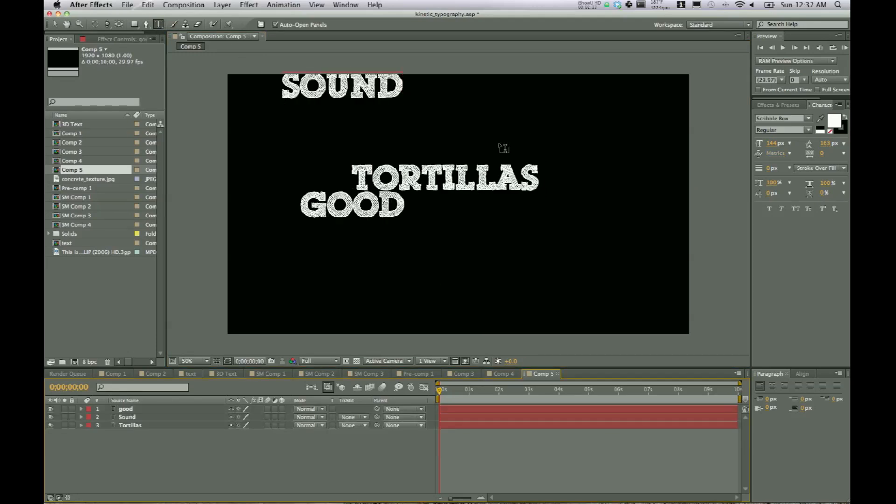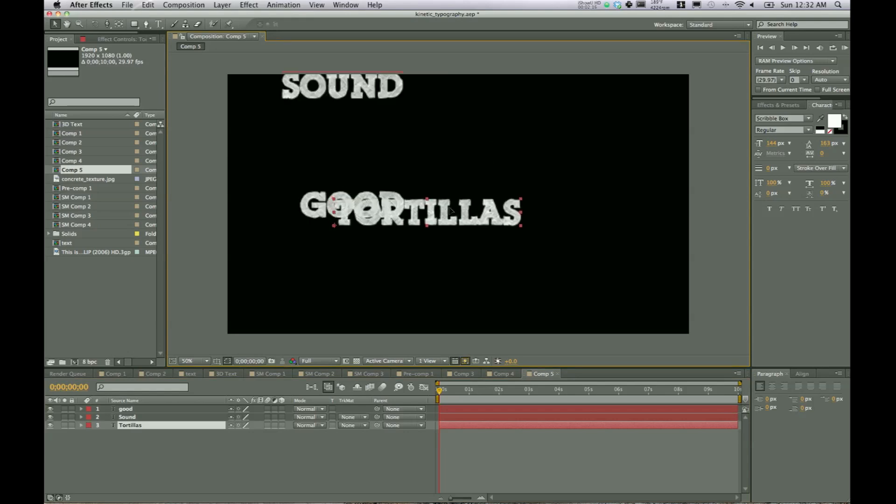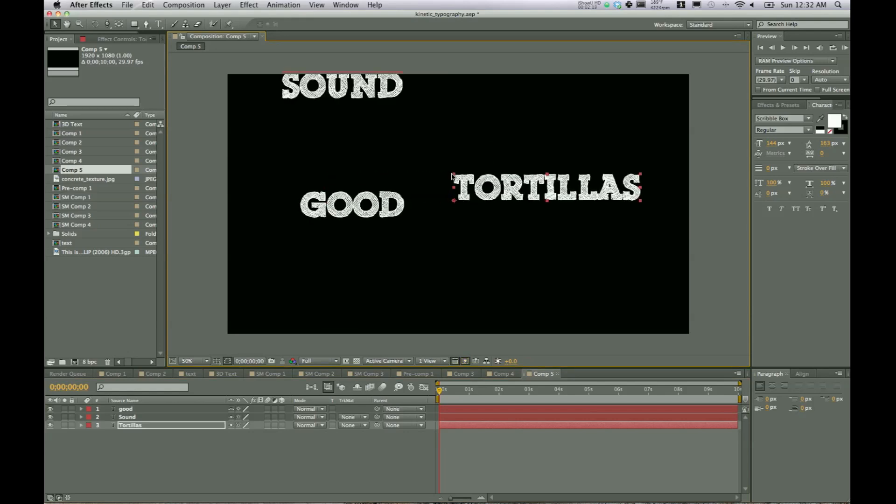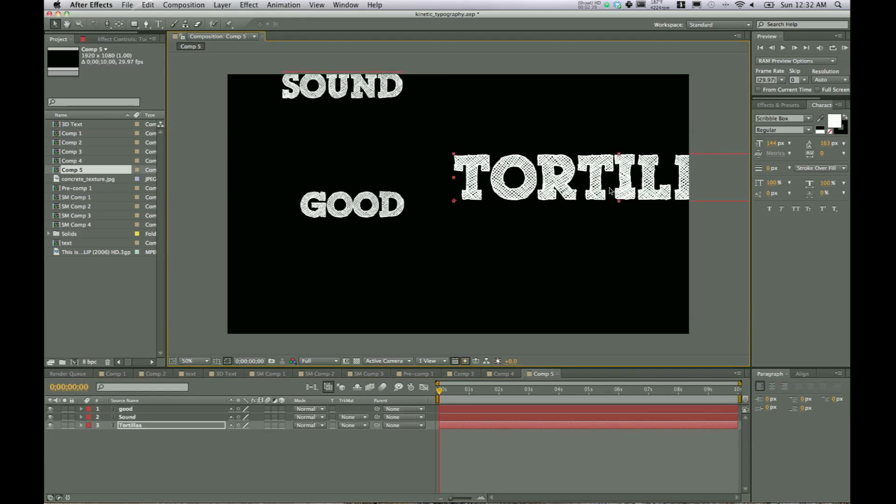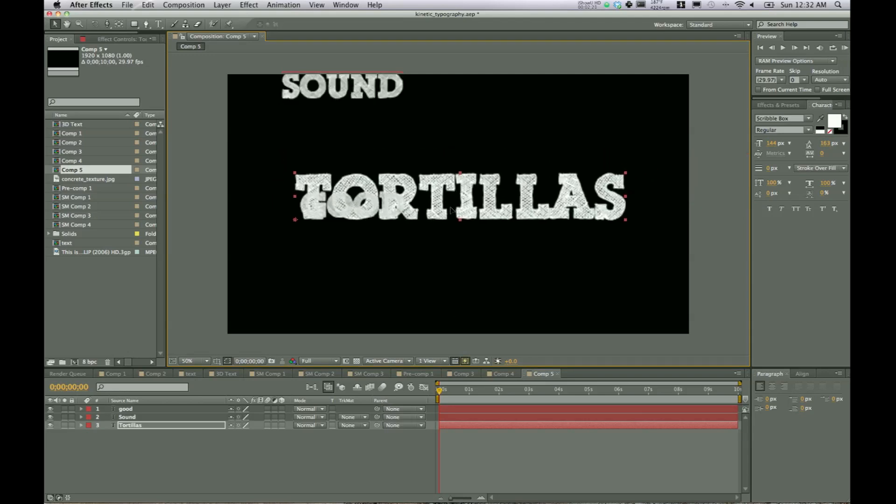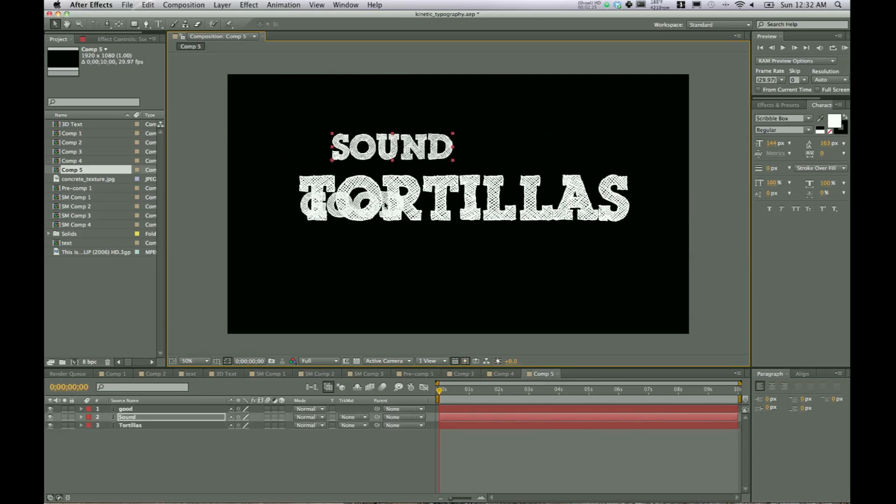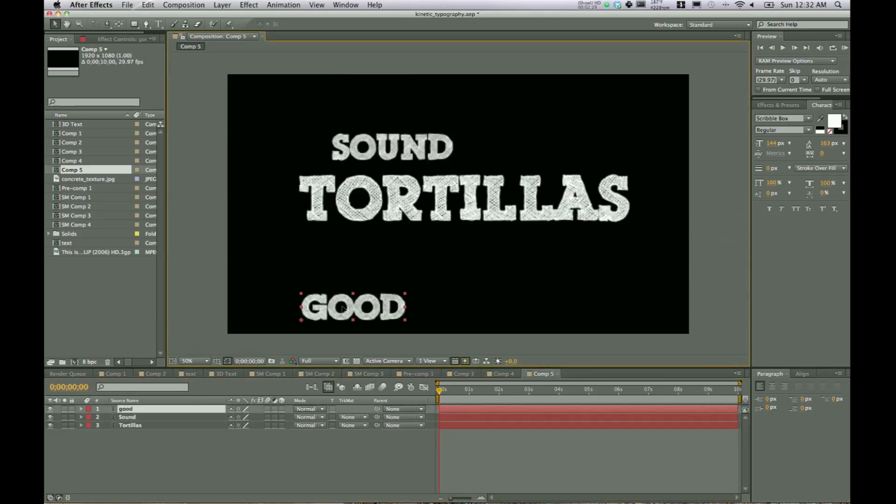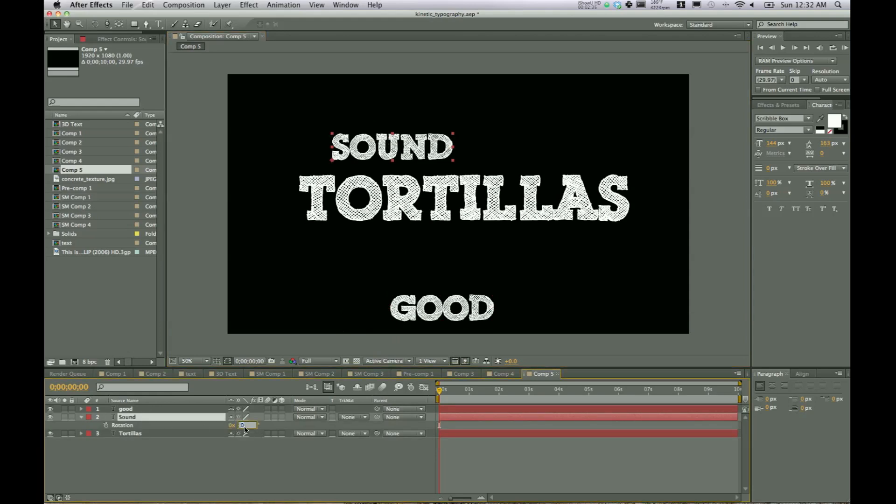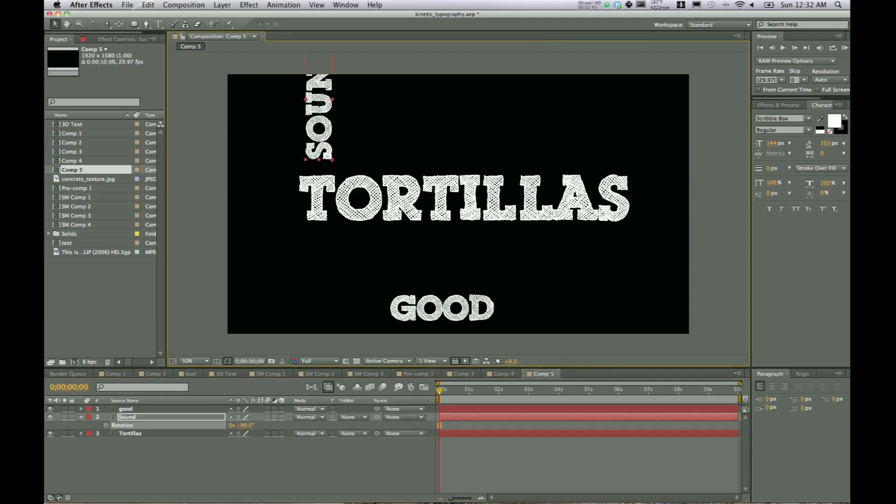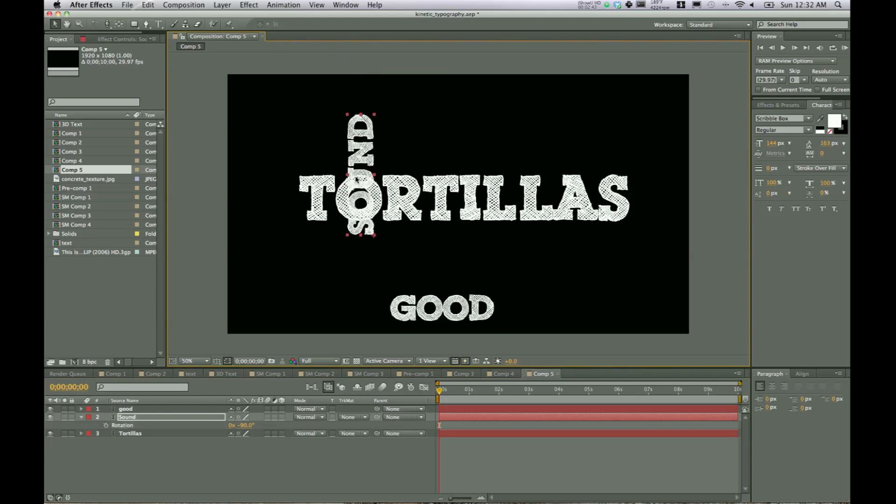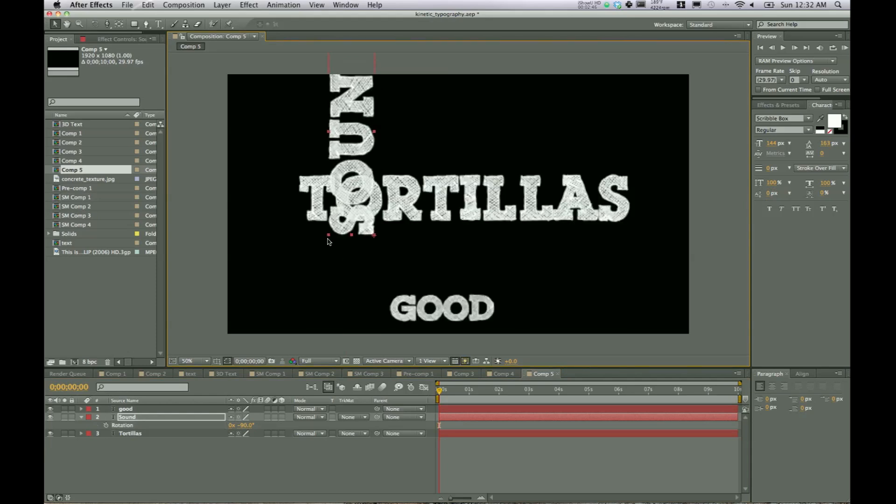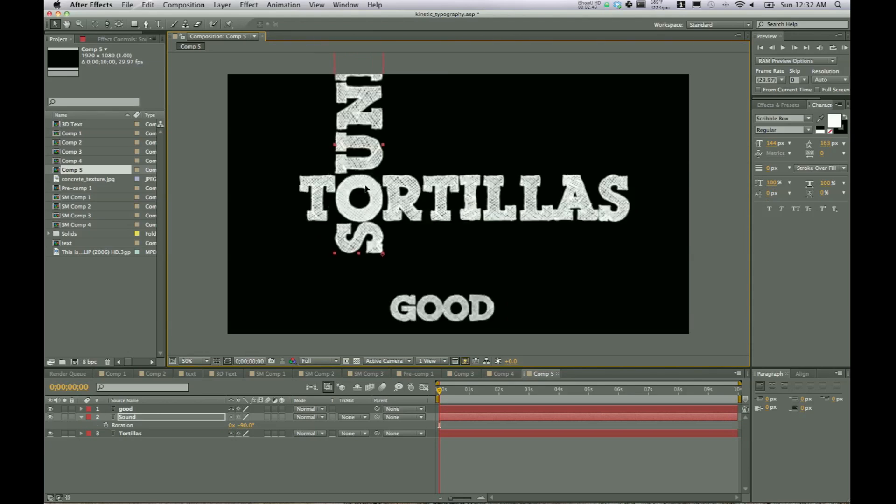Now I'll go ahead and kind of position those where I think they should go right now. So tortillas, scale it up, move it on over. Sound is going to go right there, and we'll select good. Move that down for now. So sound. Let's go ahead and hit R for rotation. Change that to negative 90. Now we'll go ahead and position it over the O. Scale it up. Move it over the O.